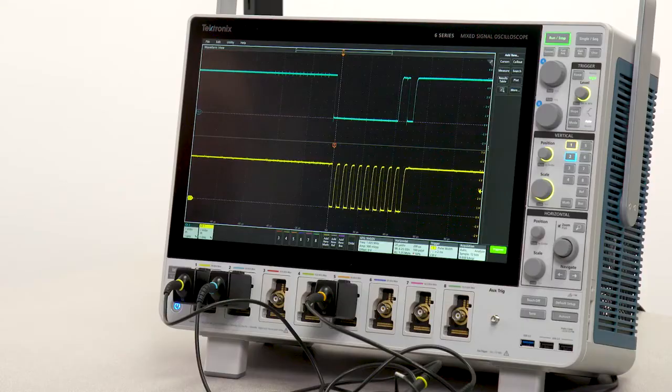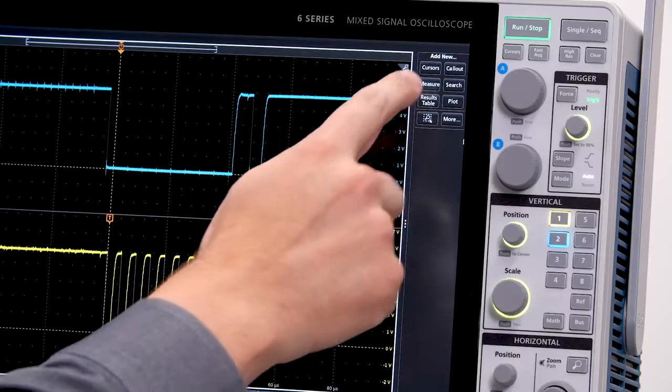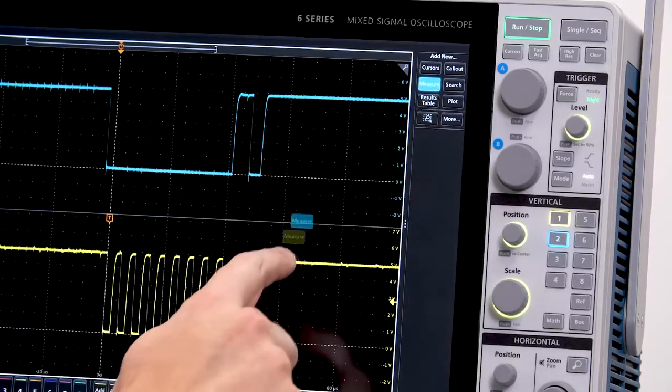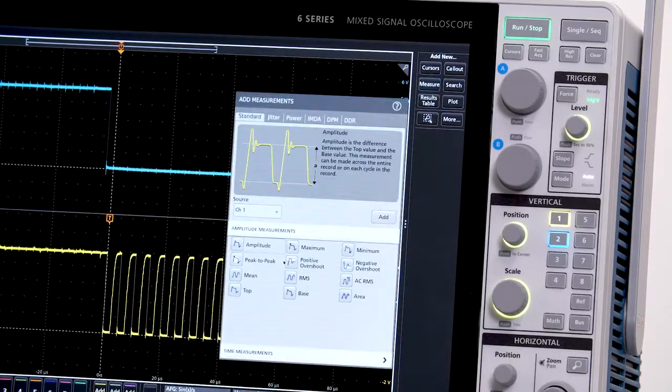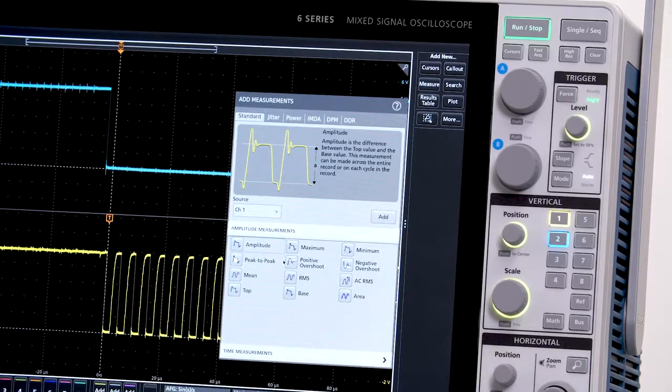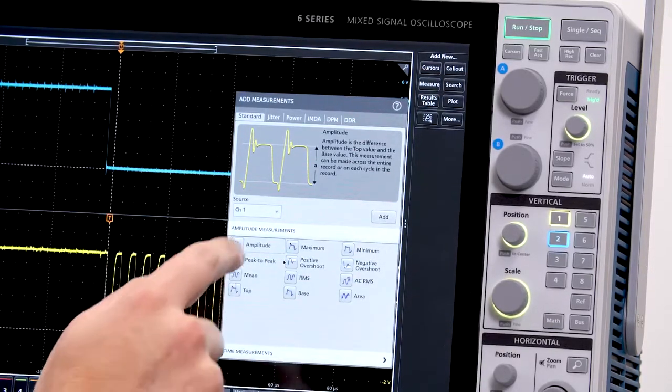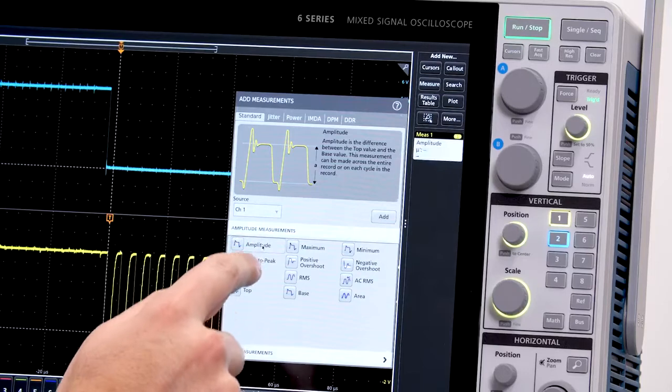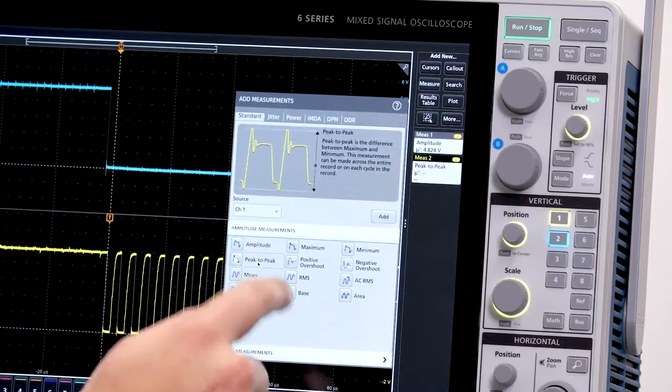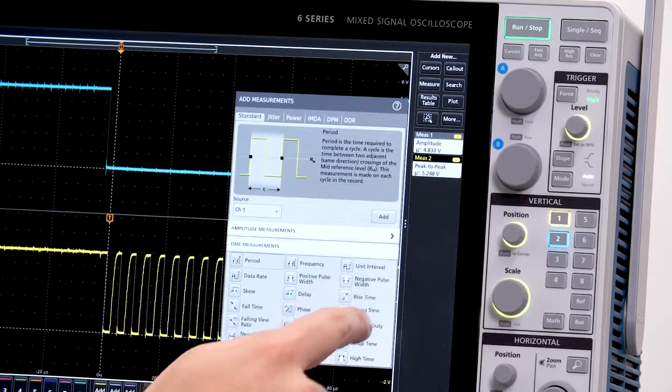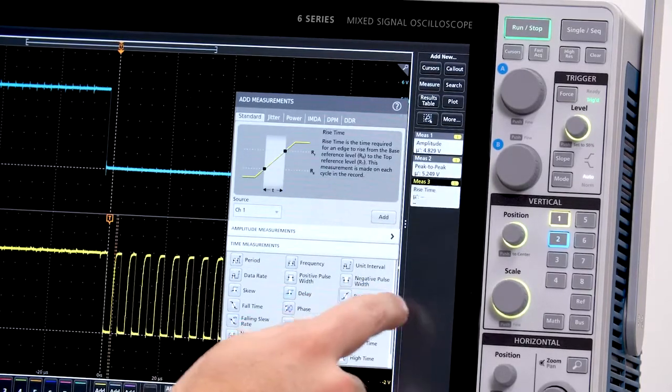If I want to make an automated measurement, I just drag and drop. I'll add a few measurements to channel 1: amplitude, peak-to-peak voltage, and rise time.